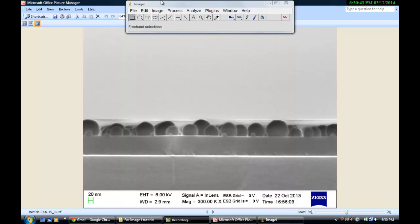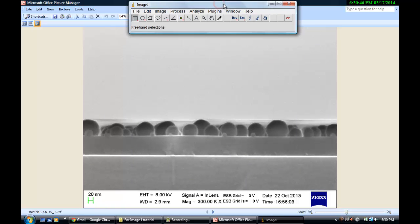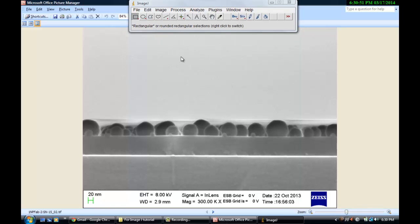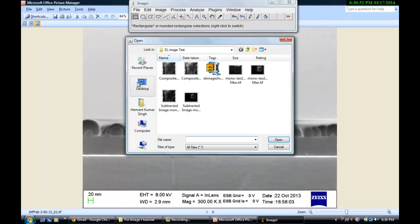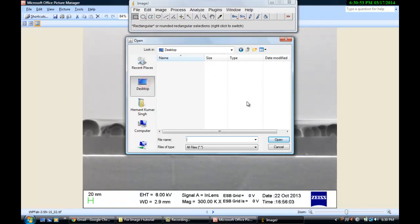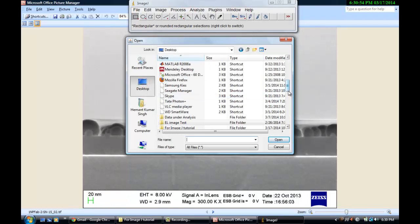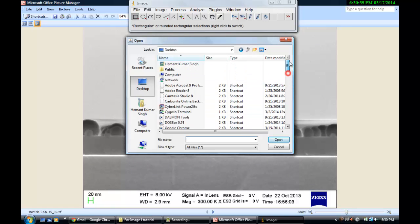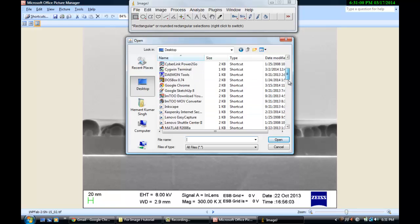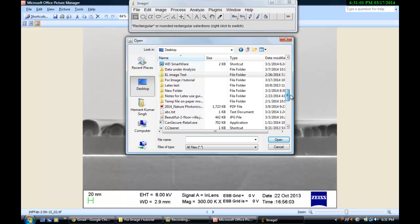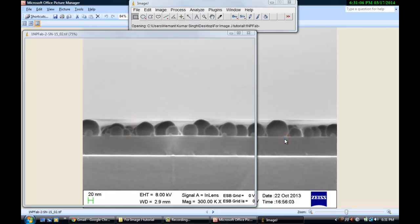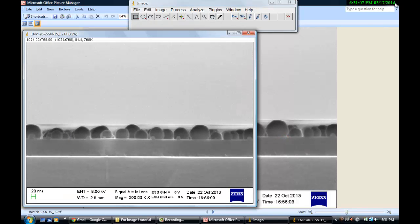So first of all, what you do is open the ImageJ software. It will look like this and you go to File, Open Image. Now it will select you the image where it is saved. In this case, I have saved this on the desktop in a folder called ImageJ Tutorial. Here, EMT sample. So this will open this sample.